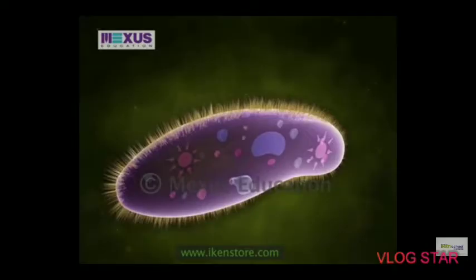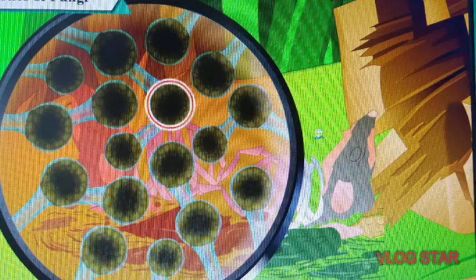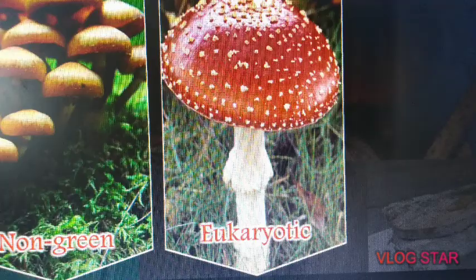In this way, we have learnt about Kingdom Protista. Now we shall proceed to our next kingdom, that is Kingdom Fungi.